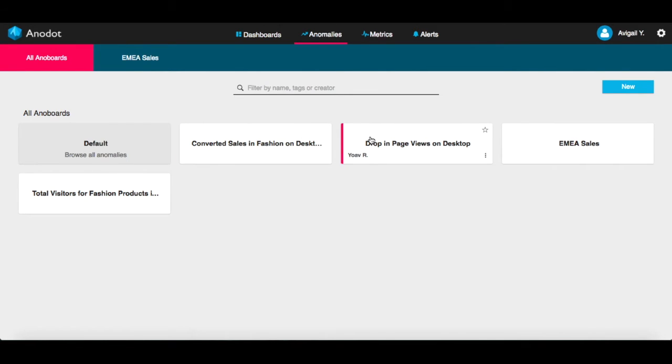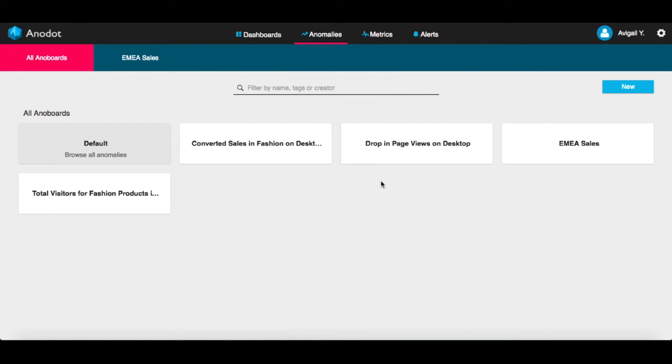These tiles are called AnoBoards, which are anomaly dashboards. AnoBoards display anomalies based on a set of metrics and criteria that the user has predefined.